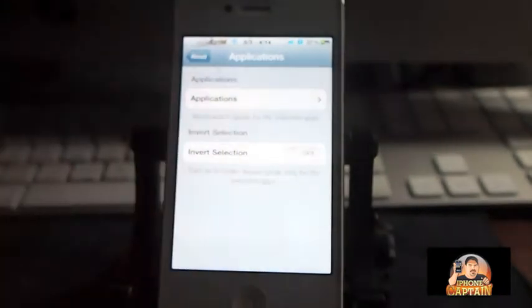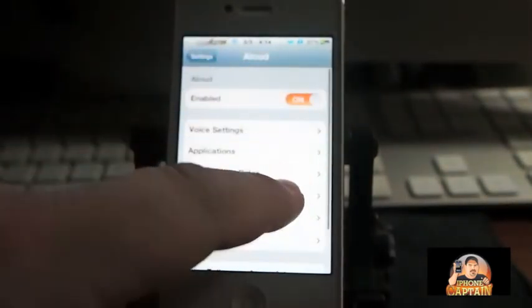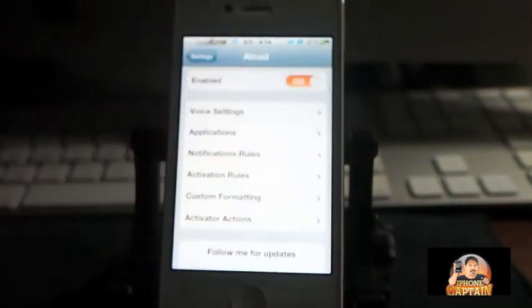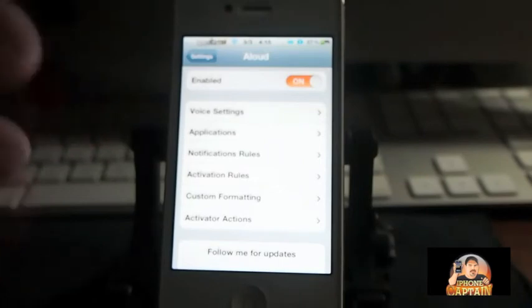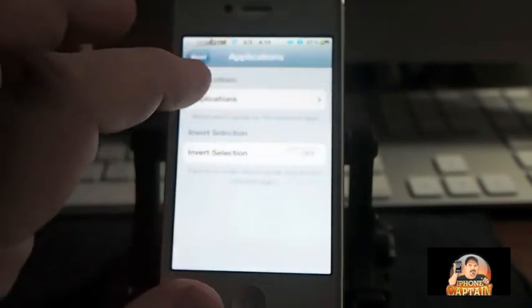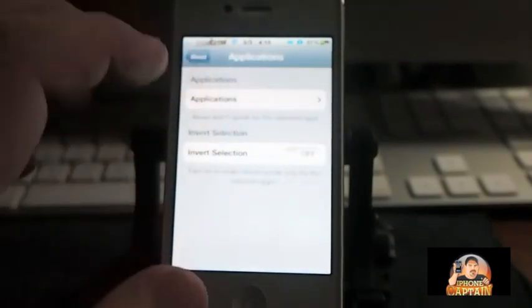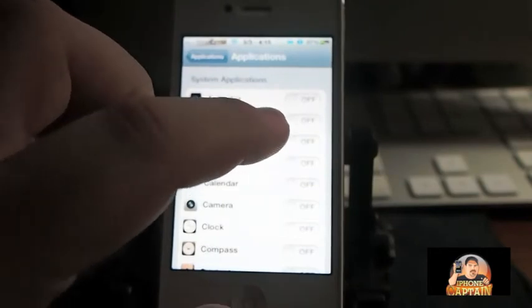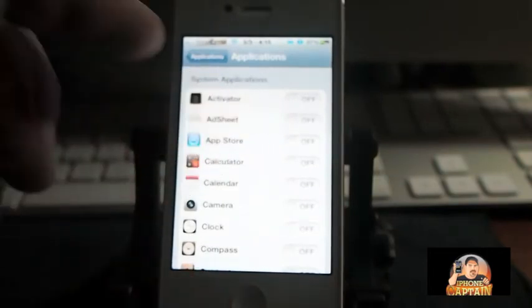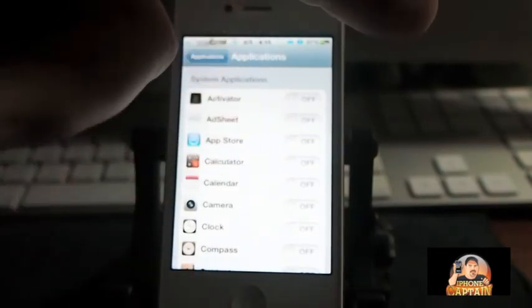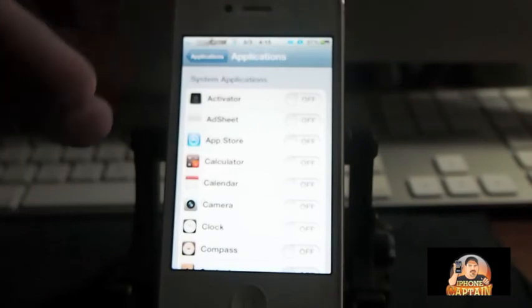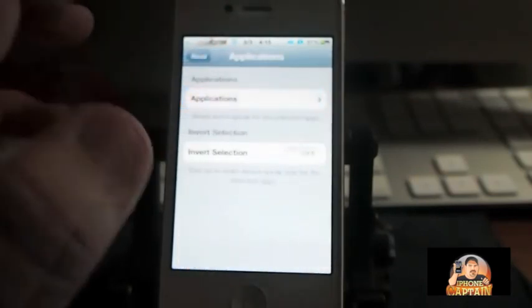...turning this on. You have to actually come back in here, and it changes the yes to no and the no to yes on the applications. Rather than turning it on, you would turn it off if you want it to speak. It's a little confusing, I know.